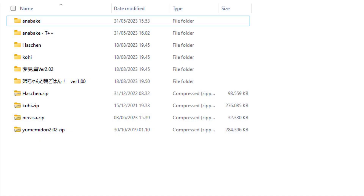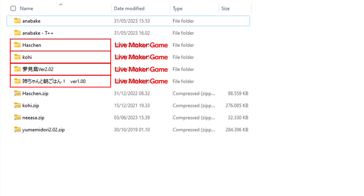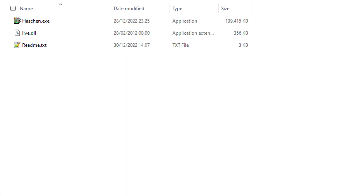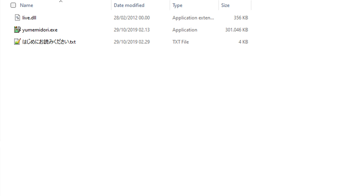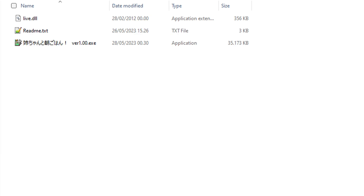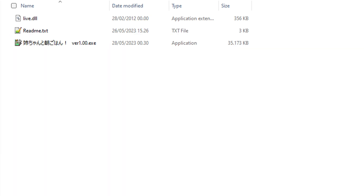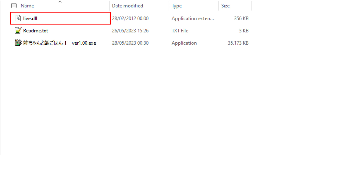You can tell that a game uses the LiveMaker engine by looking at the file structure. The file structure is very simple — usually all files are packaged in one exe file, and there is a live.dll file in the exe file folder.